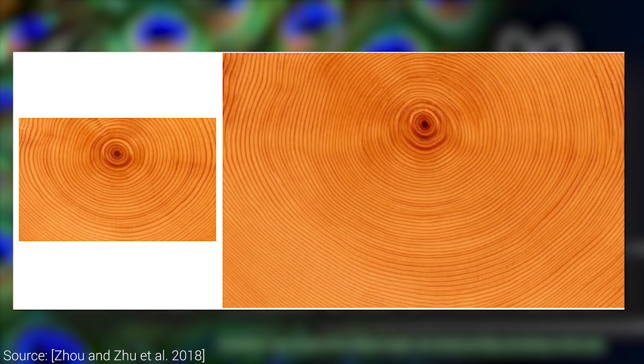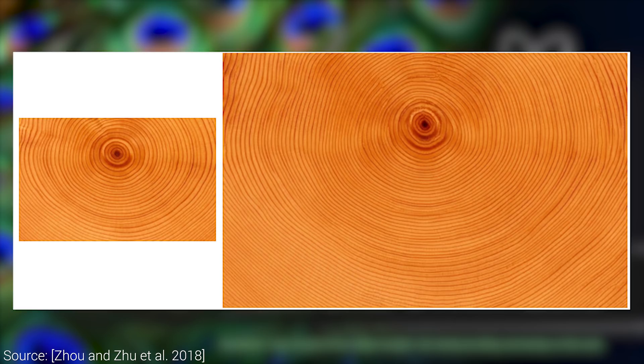So what about an AI-based technique that looks at a small patch and automatically continues it in a way that looks natural and seamless? This is an area within computer graphics and AI that we call texture synthesis.